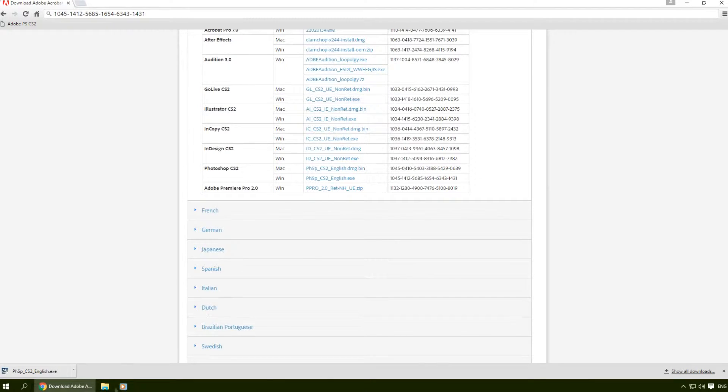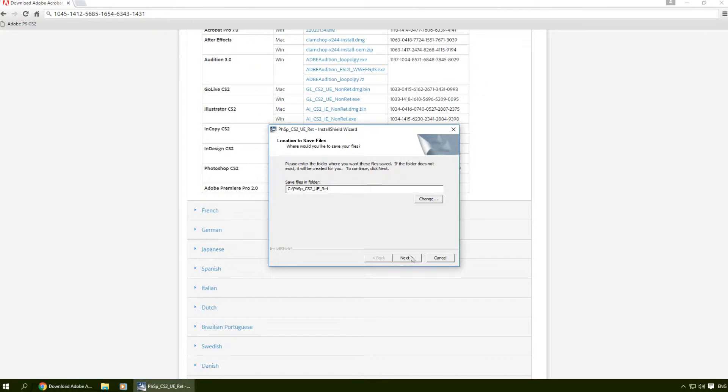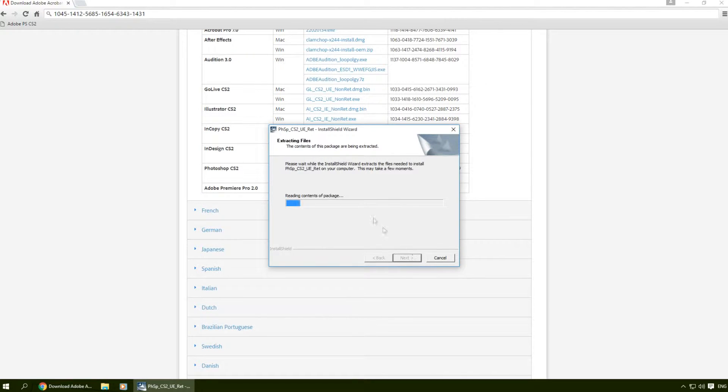After downloading we're gonna start the installation. You can change your folder path right here if you want to, I'm just gonna click next.